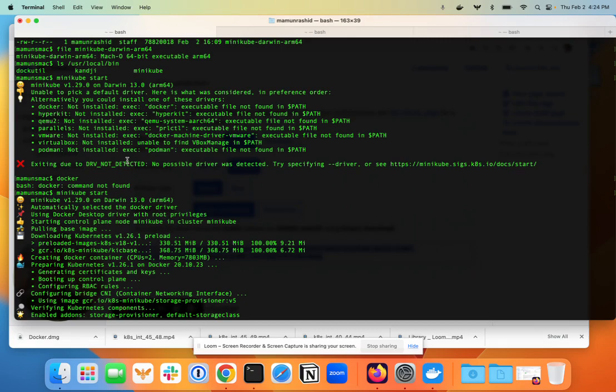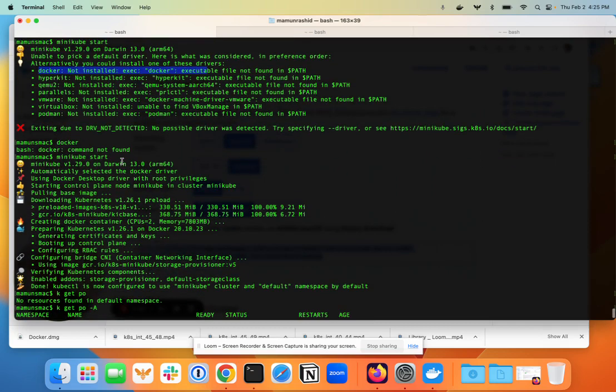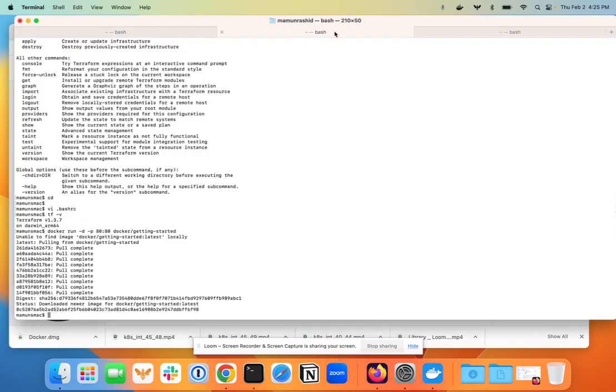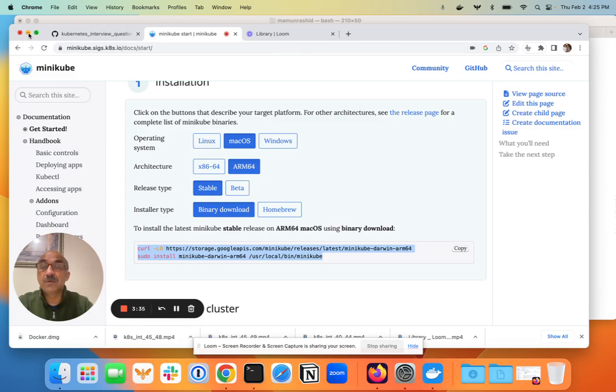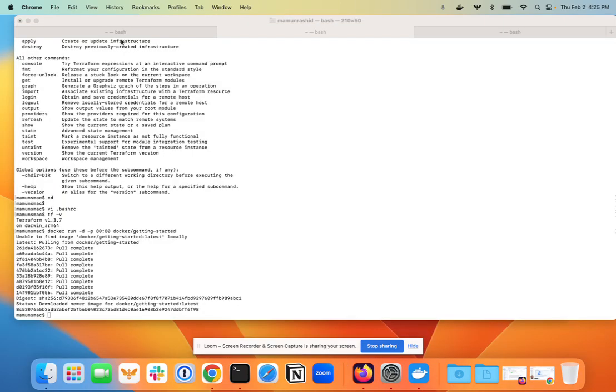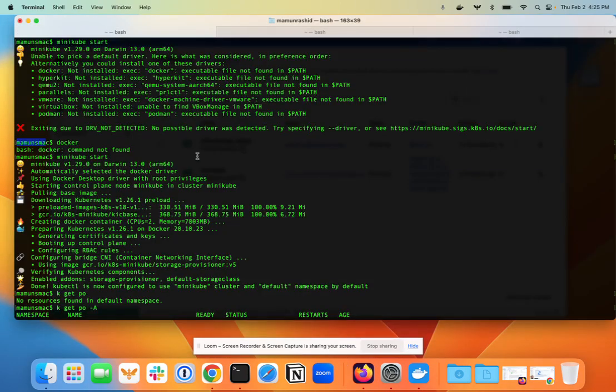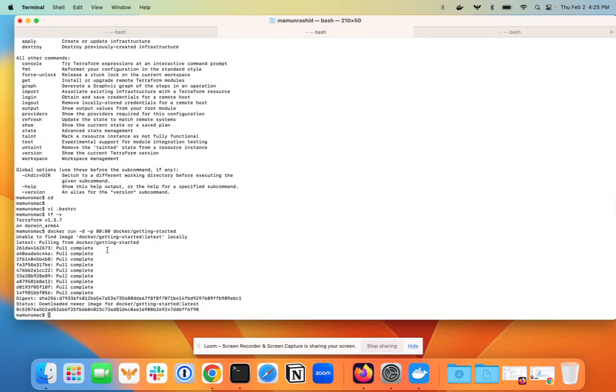Turns out it was looking for some kind of container engine. For example, at first it was looking for Docker. One way to get out of this, because I don't know anything about the other ones, is to install Docker. I went to Docker's web page and basically downloaded the DMG file for Docker and installed that.